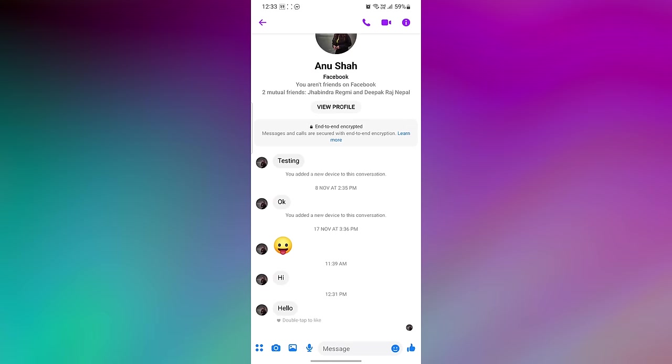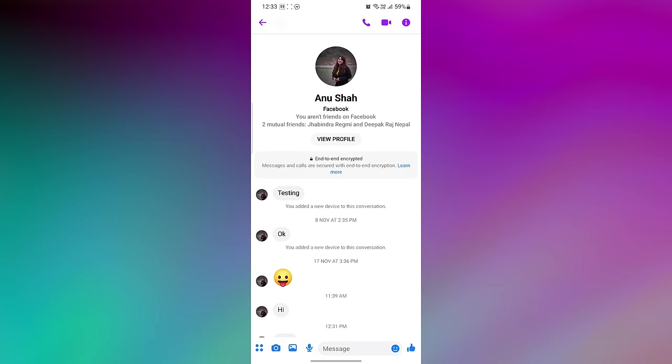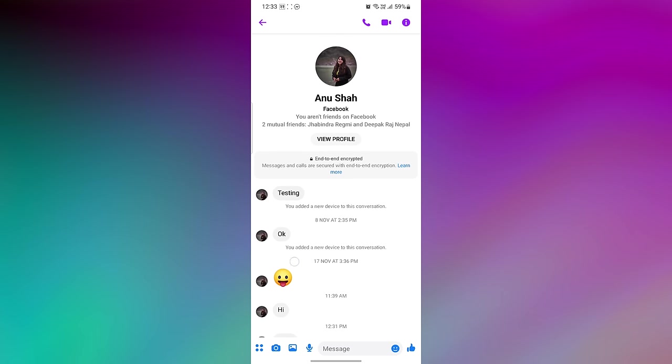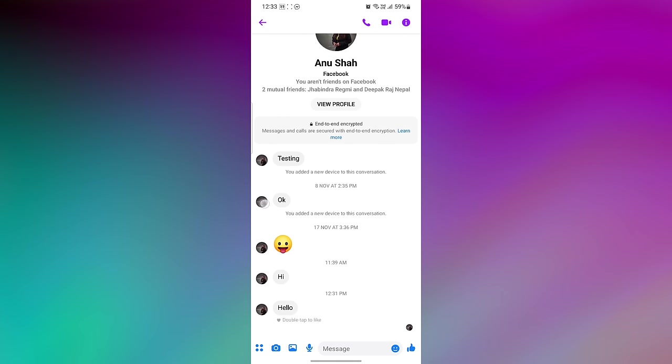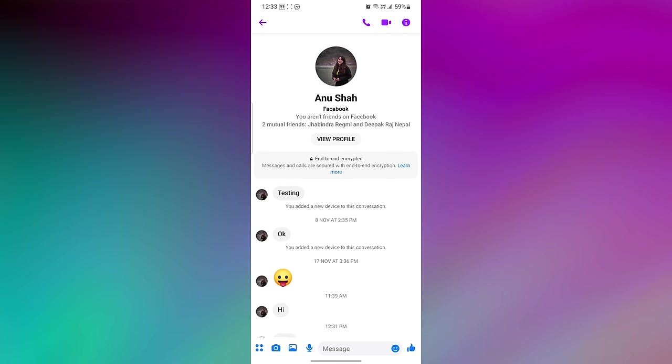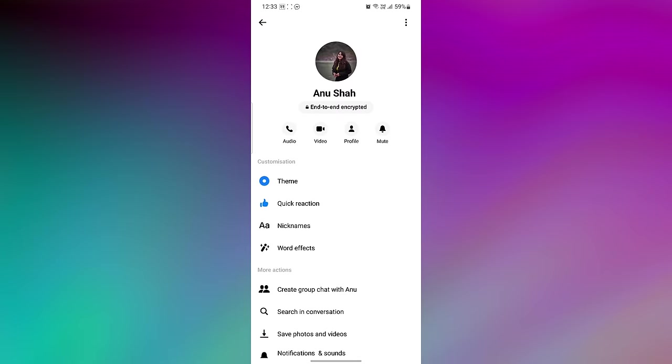After that, tap on the name of the person or group at the top of the chat, or just tap on the eye icon from the top of the screen. To delete end-to-end encryption, tap on three dots on the top right of the screen.